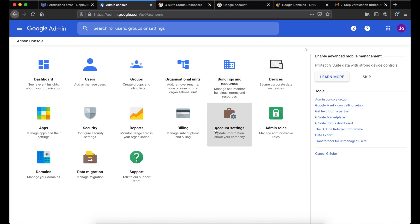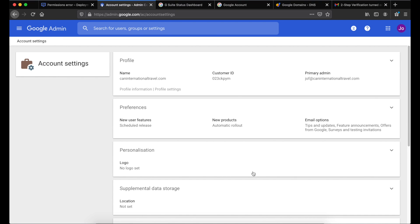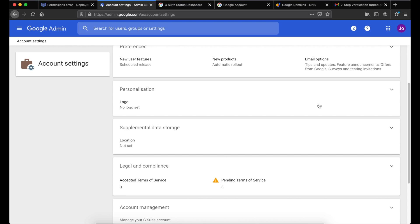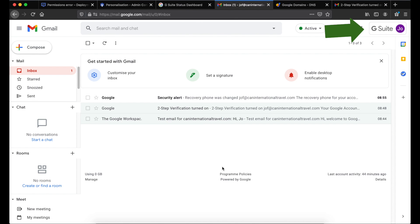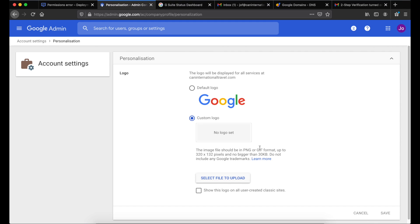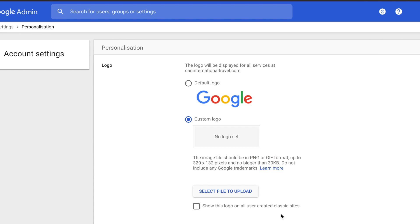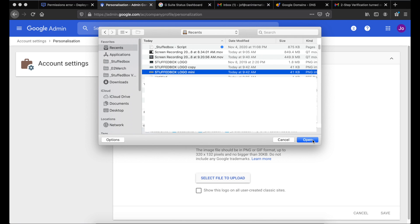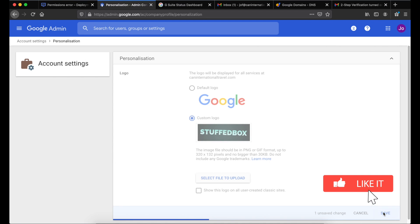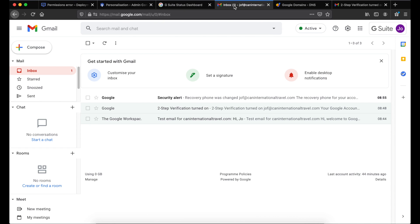Next is Account Settings. This is where you add your company logo. Under Personalization, click Logo. We want to change this so it doesn't show 'Gmail' or 'G Suite' in the top right when you go into your Gmail account. Select Custom Logo — try to resize your logo to 320×132 pixels so it looks good. Select the file to upload, click Open, then click Save. Now if we go to our Gmail account and refresh the page, it should show our custom logo instead of G Suite.